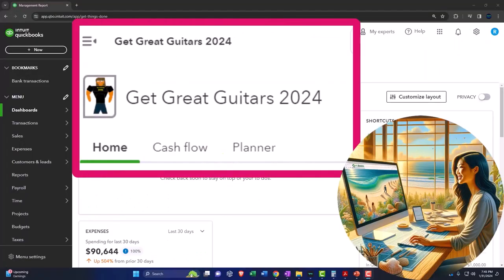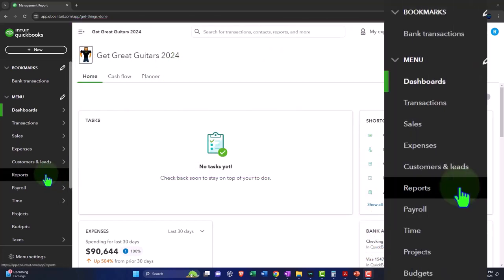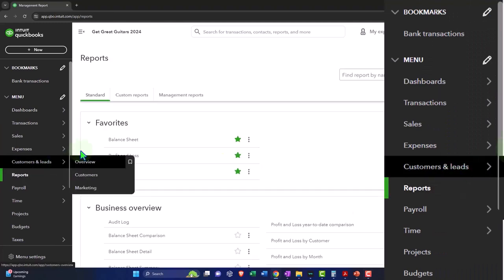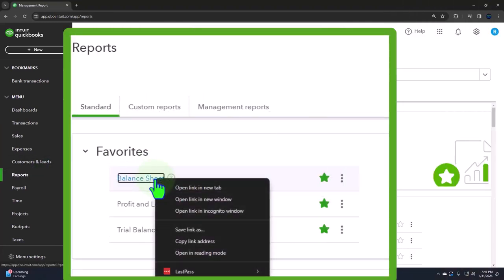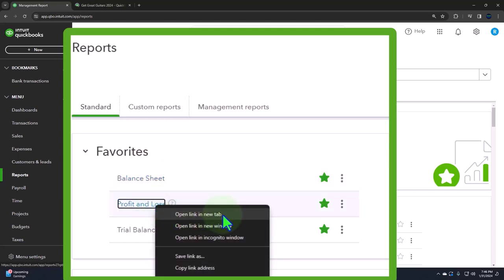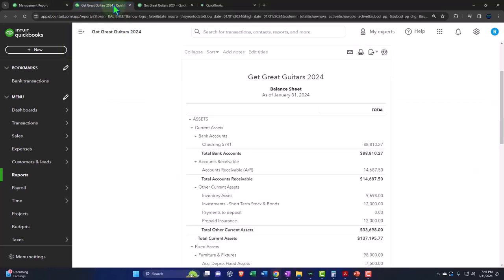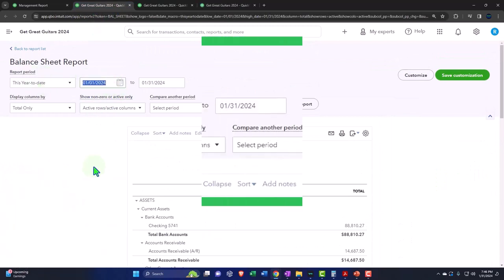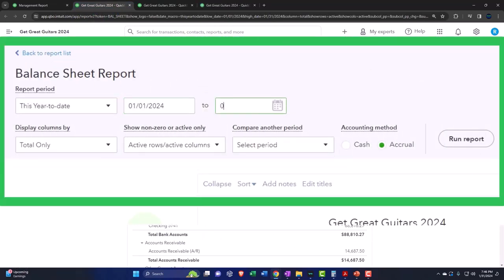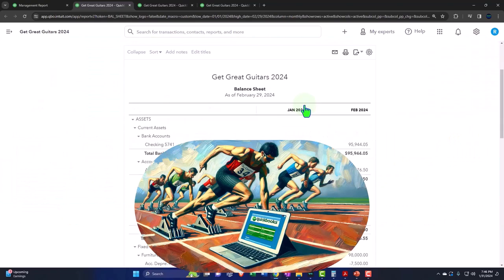Here we are in our Get Great Guitars 2024 QuickBooks Online sample company file, set up in a prior presentation. Opening up the major financial statement reports — the reports on the left-hand side within the favorites — right-clicking on the balance sheet to open a link in a new tab, right-clicking on the profit and loss to open a link in a new tab, doing the same for the trial balance. Then we'll tab to the right, close the hamburger, change that range going from 01/01/24, tab, 02/29/24, tab, and run the report on a month-by-month breakout.